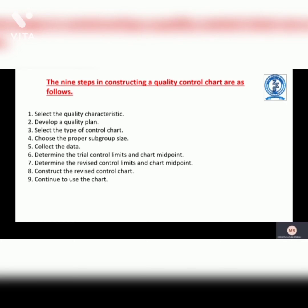The nine steps in constructing a quality control chart are as follows. First, select the characteristics. Second, develop a quality plan. Third, select the type of control chart. Fourth, choose the proper subgroup size. Fifth, collect the data. Sixth, determine the trial control limit and chart midpoint. Seventh, determine the revised control limits and chart midpoint. Eighth, construct the revised control chart. And ninth, continue to use the chart.